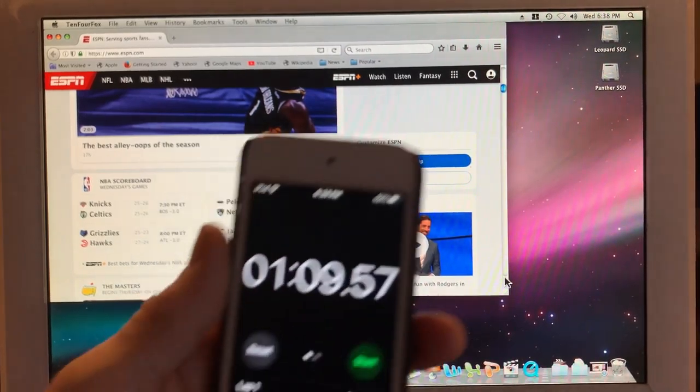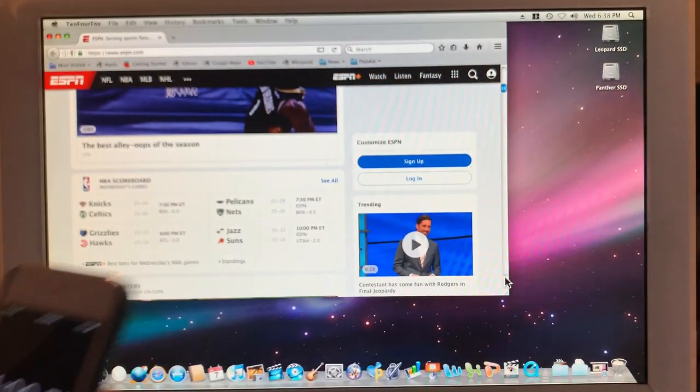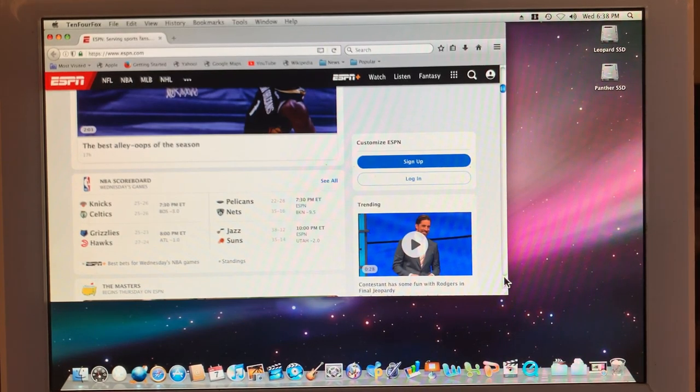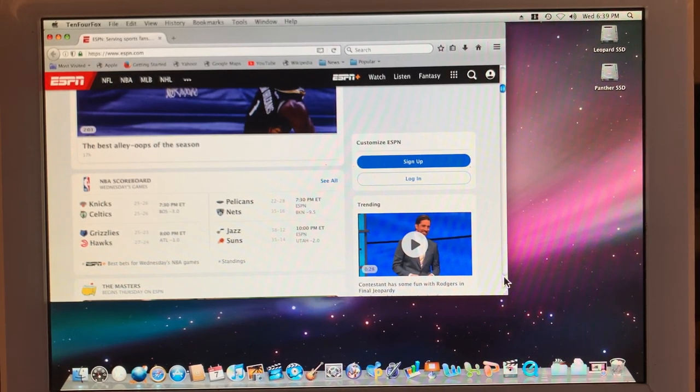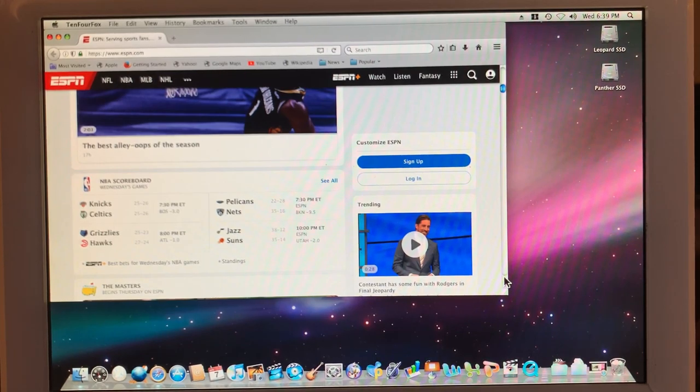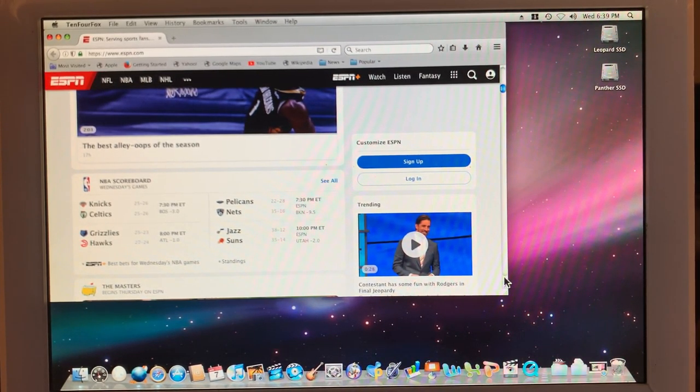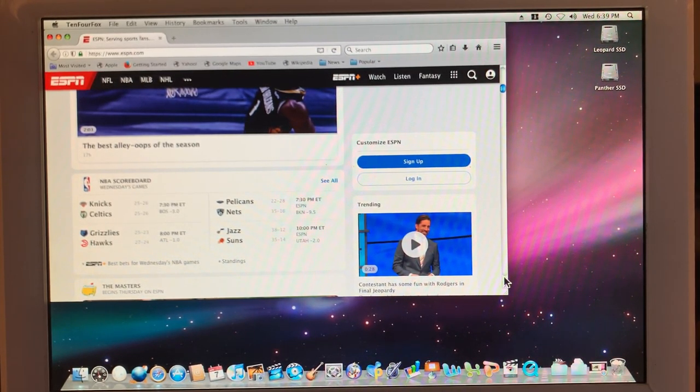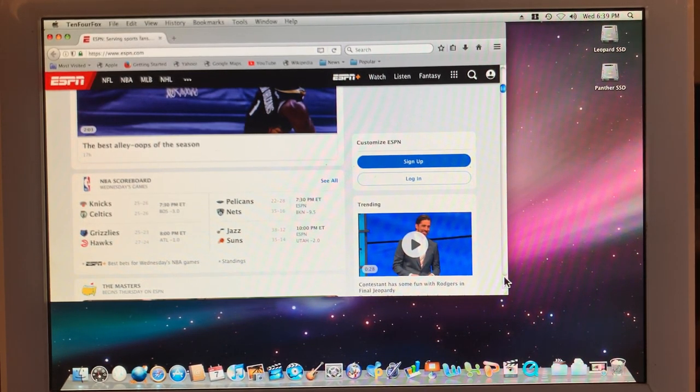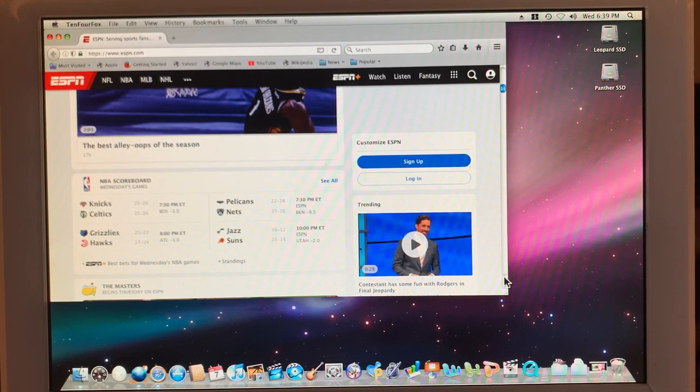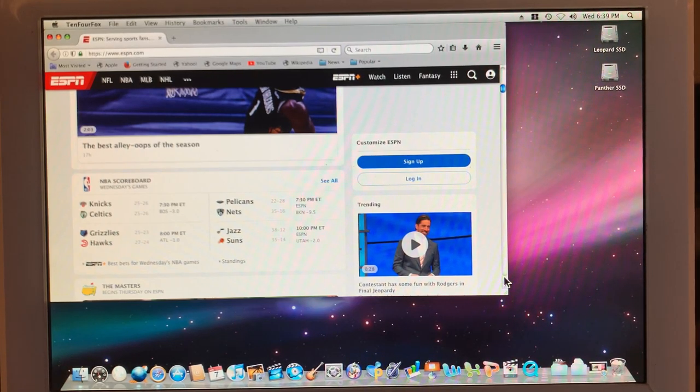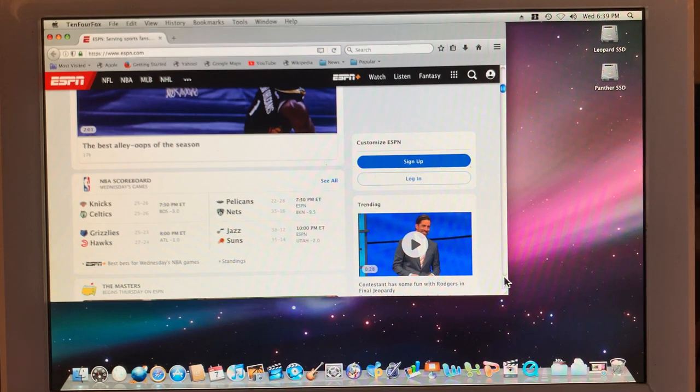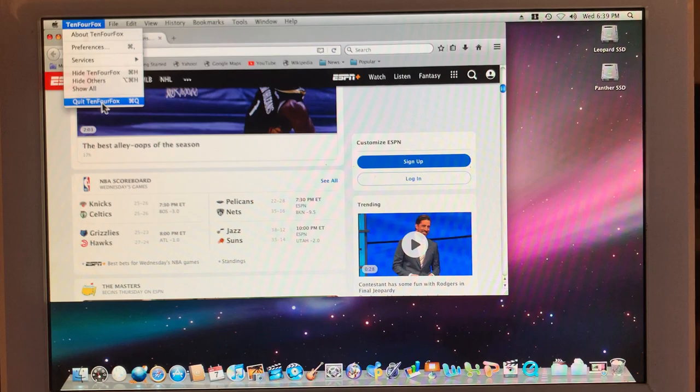The next test is going to be 10-4-Fox loading to ESPN and I'm going to spare you this. This takes a minute, minute and a half, minute and three quarters. One minute nine seconds. Quite a bit faster than it ran last week. ESPN, while it's a good test for startup because it's a very dynamic webpage, there's tons of stuff that loads in the background, making it a very challenging page for a machine this old to load.